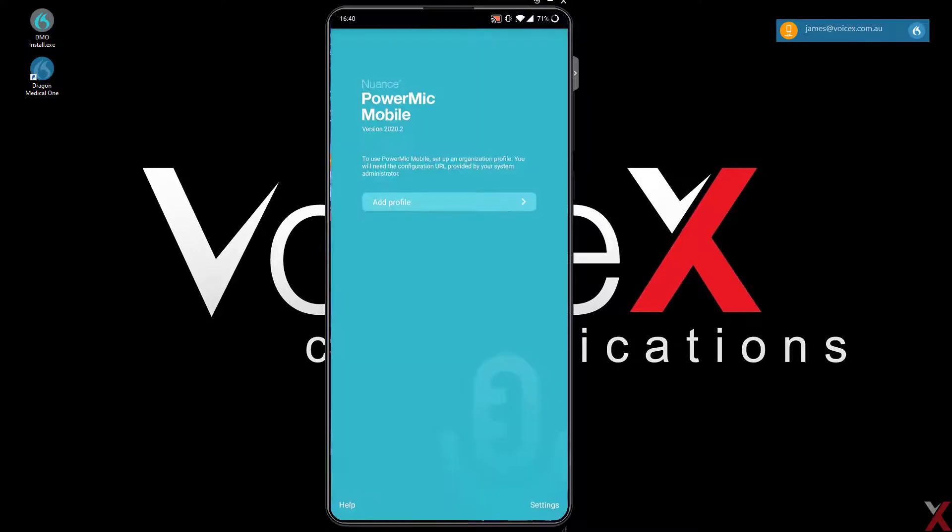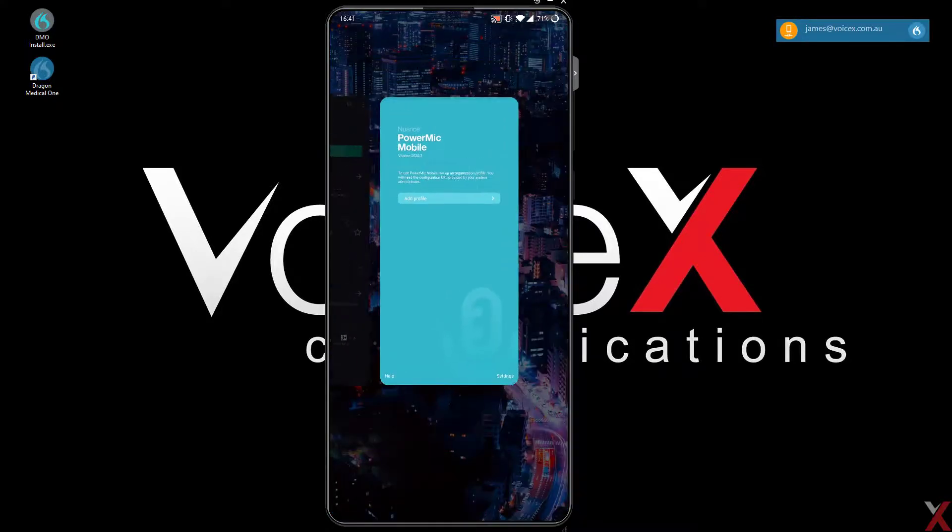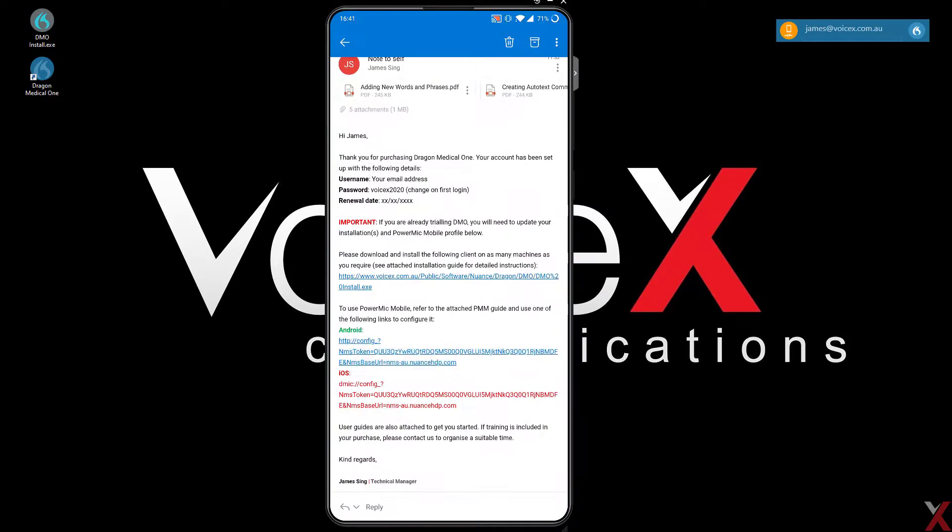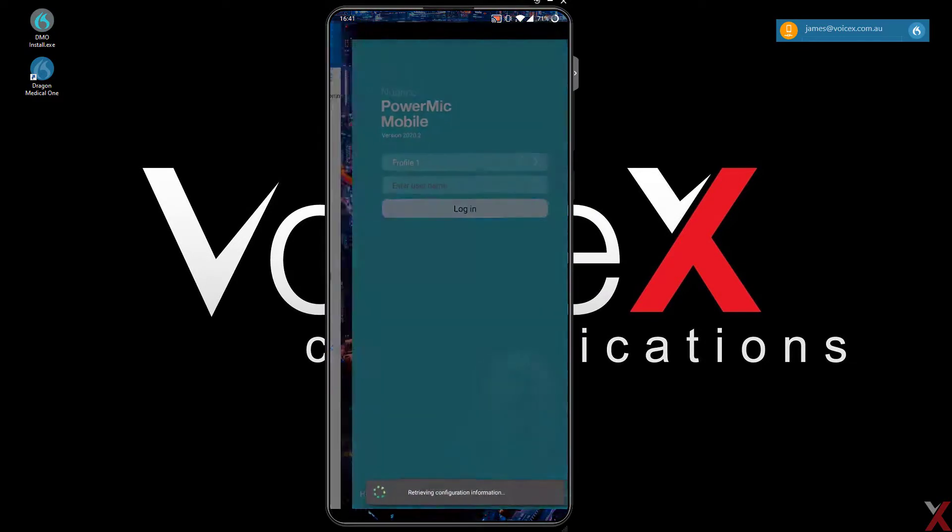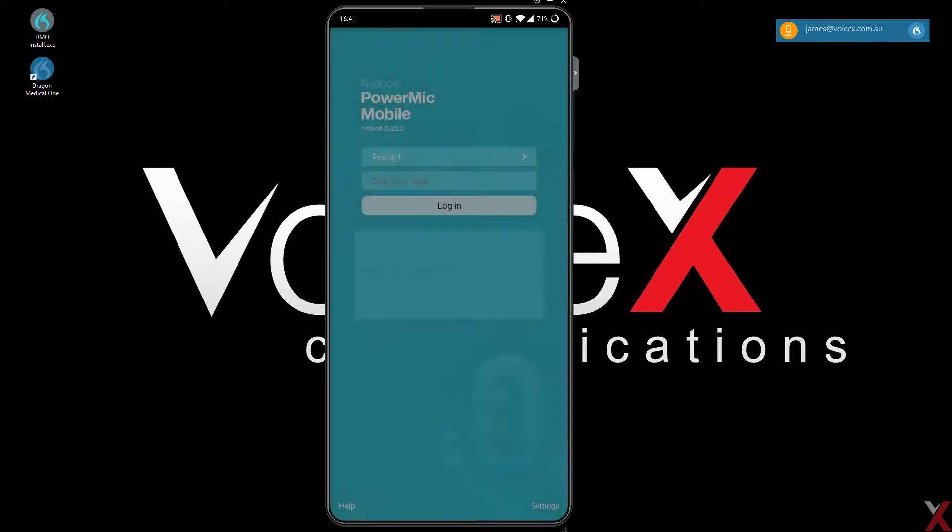Open the app, and then browse to the welcome email from your phone. Click the appropriate link for your mobile, which will automatically configure the PowerMic app.